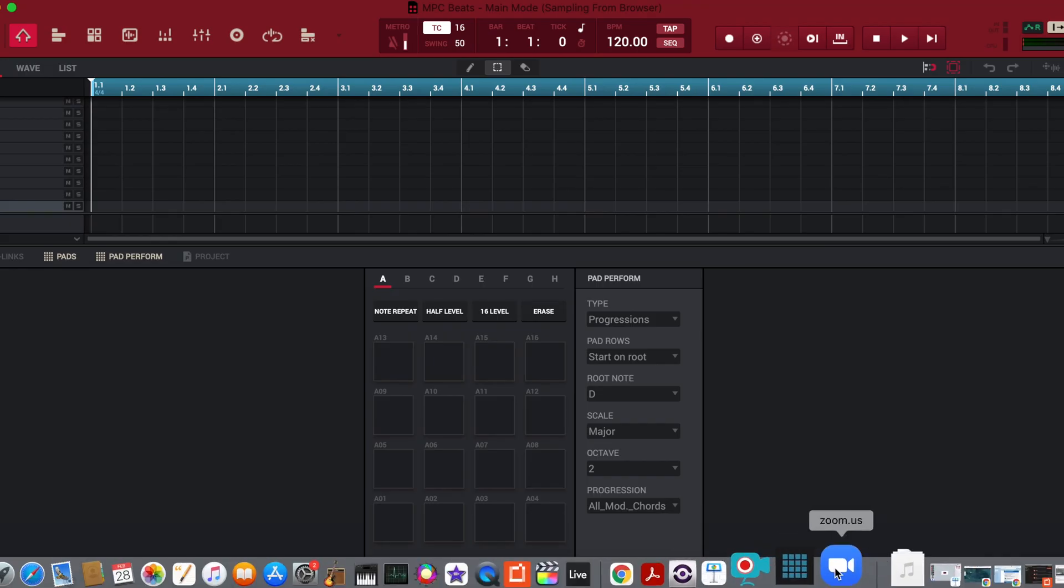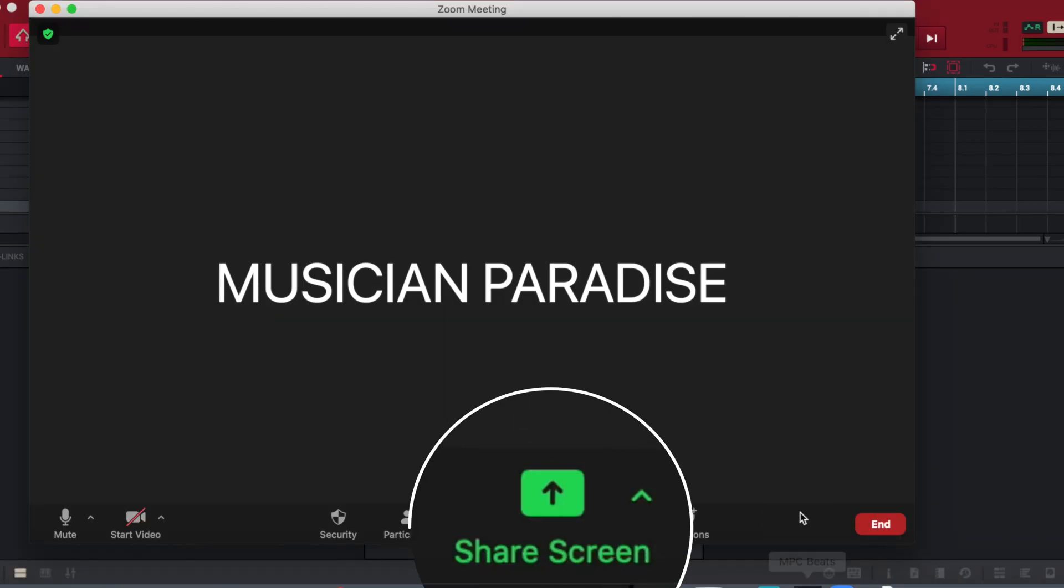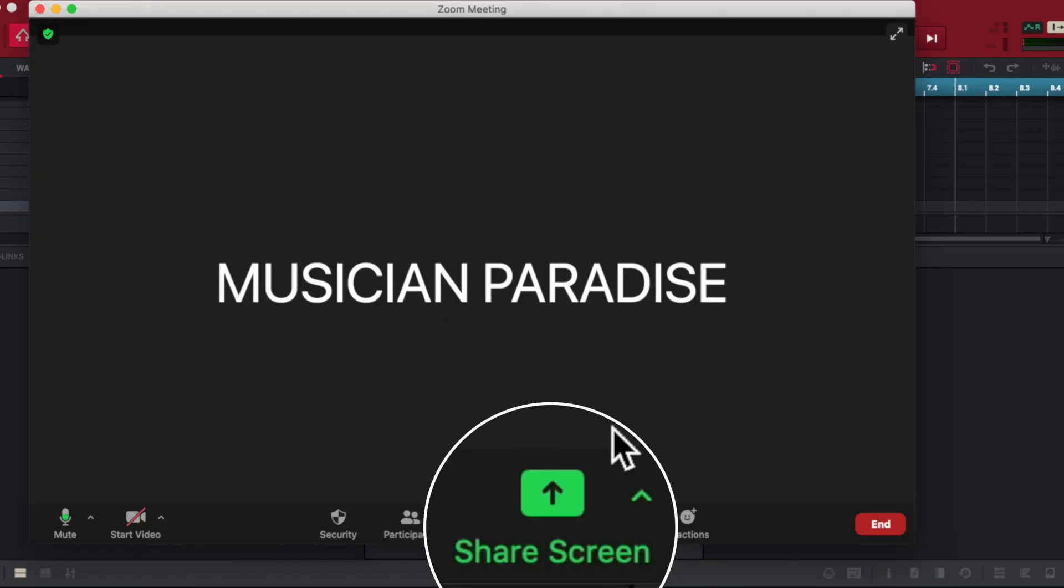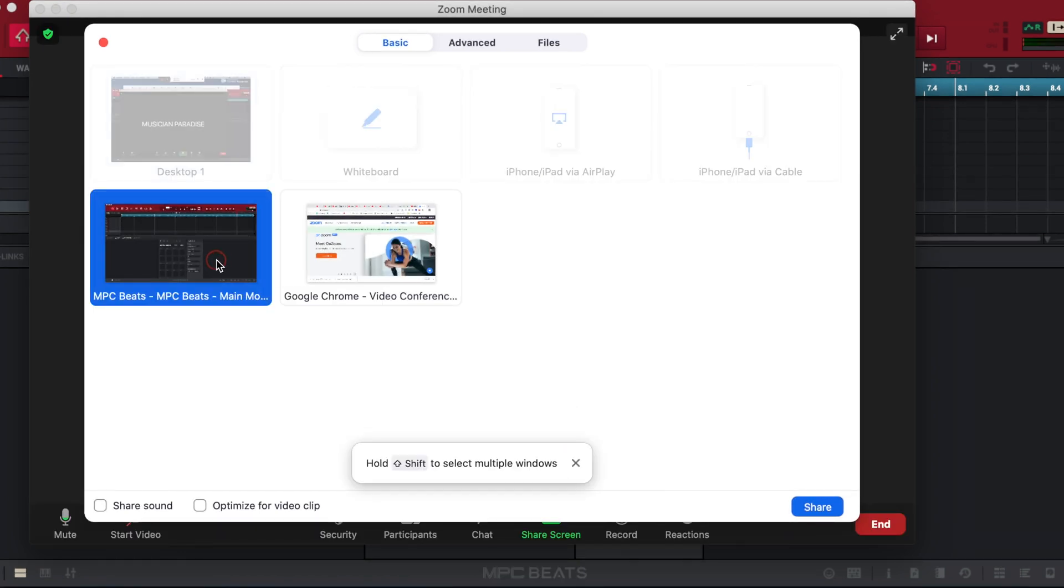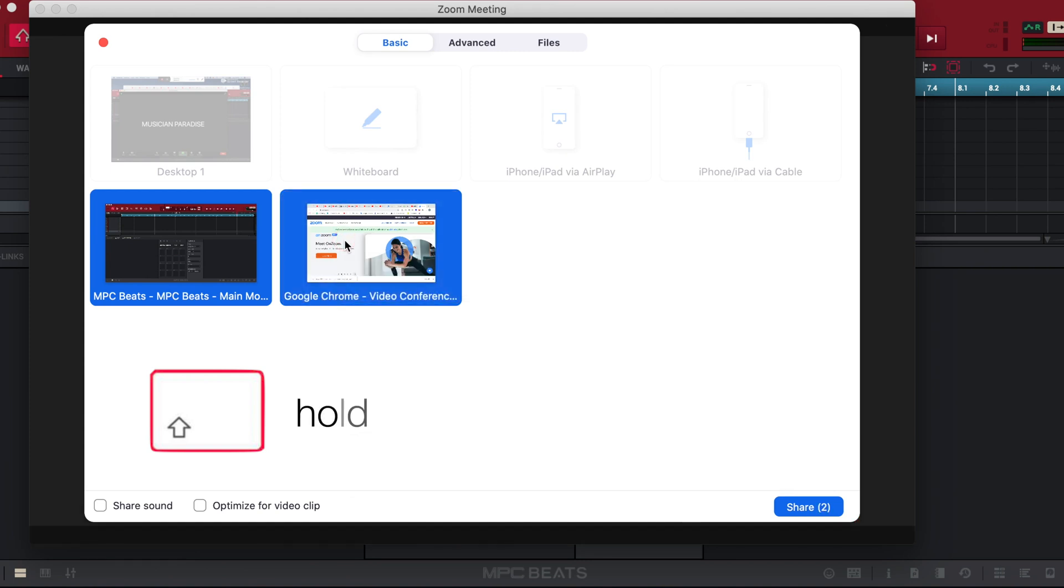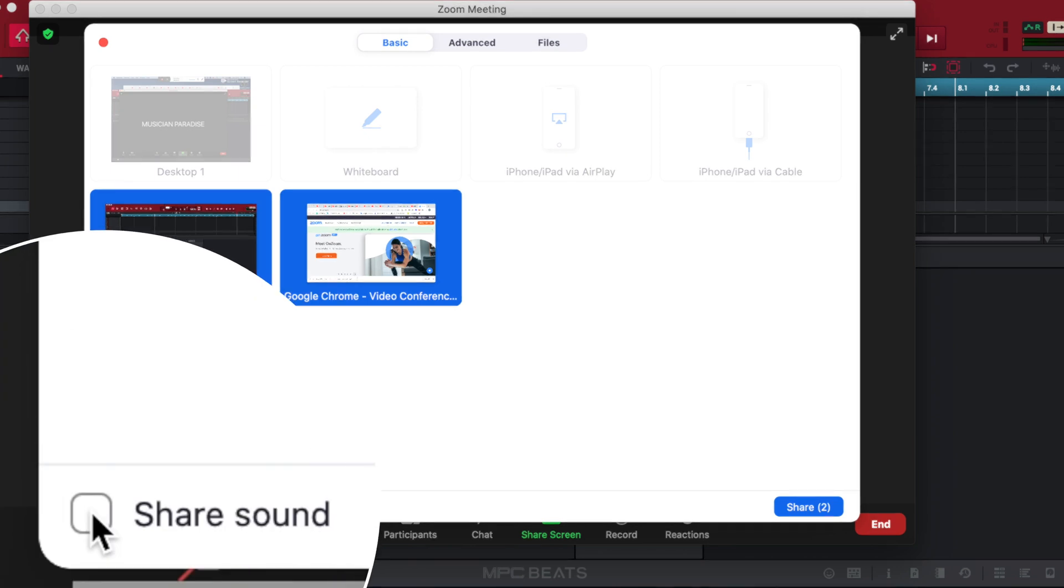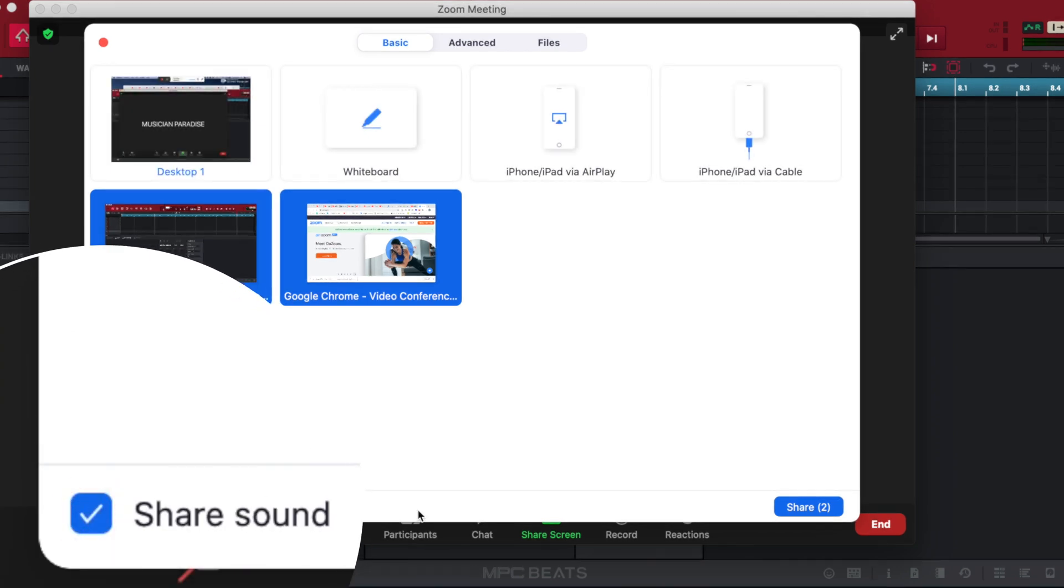Next, launch the Zoom app, set up a meeting and use the share screen option. Choose to share two windows, one with the internet browser and another with your DAW holding shift. Check the share sound box.